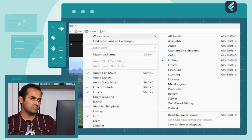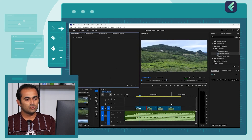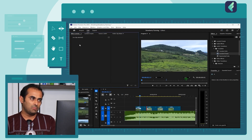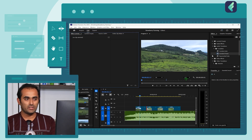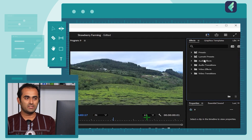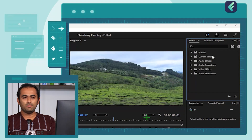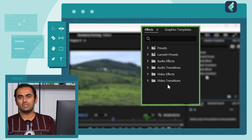Click on Workspaces, then click on Effects. Overall the software interface changes, but you have the source monitor, timeline, source information and materials, and programming. In the Effects panel, there are presets and Lumetri presets, which are used for color correction. There are also audio effects, audio transitions, video effects, and video transitions.